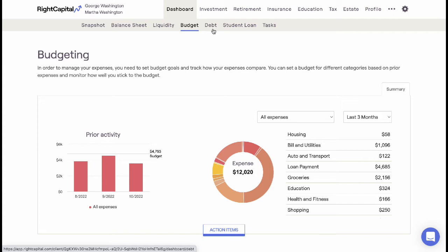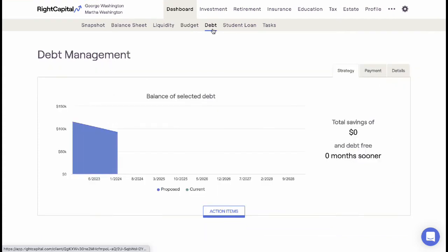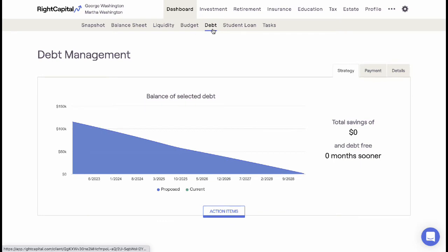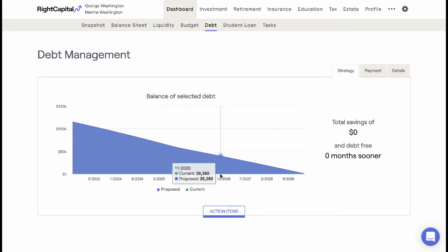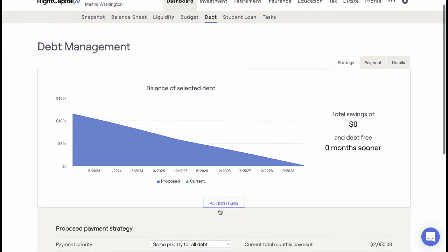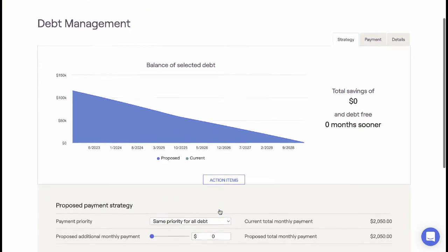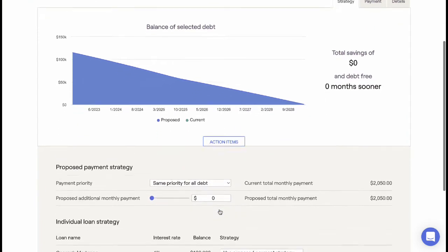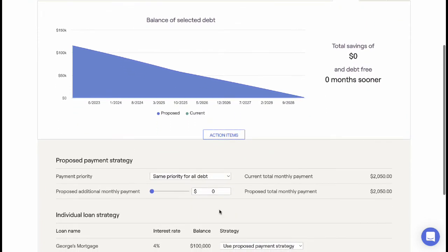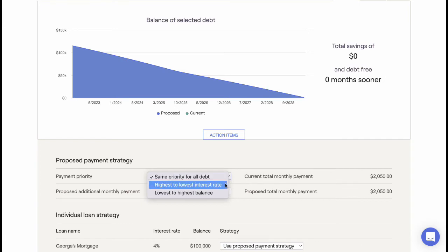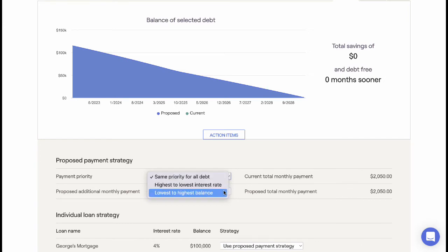The Debt tab allows advisors to highlight a client's current debt payments over time. The Debt tool is activated when a credit card or loan balance is entered into the profile net worth area. Advisors use this tool to illustrate the benefits of alternative debt pay-down strategies or proposing additional payments.